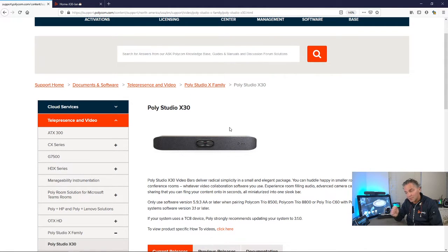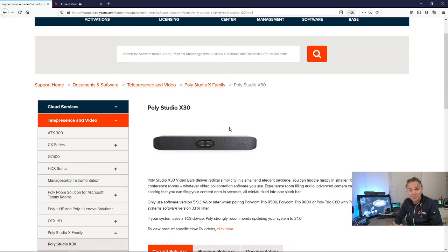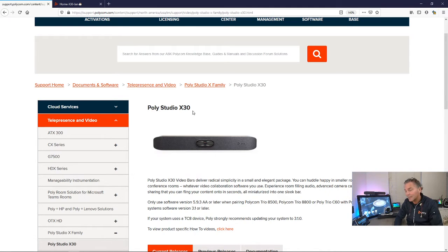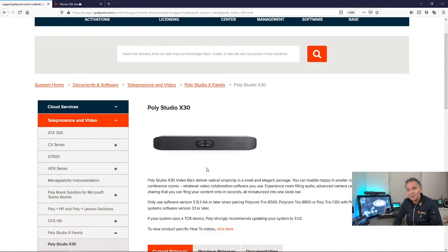You can just put the stick into the X30, X50, or G7500 and do a local upgrade. I can imagine when you're an engineer, you go on site and maybe you don't know if you can connect to the internet.